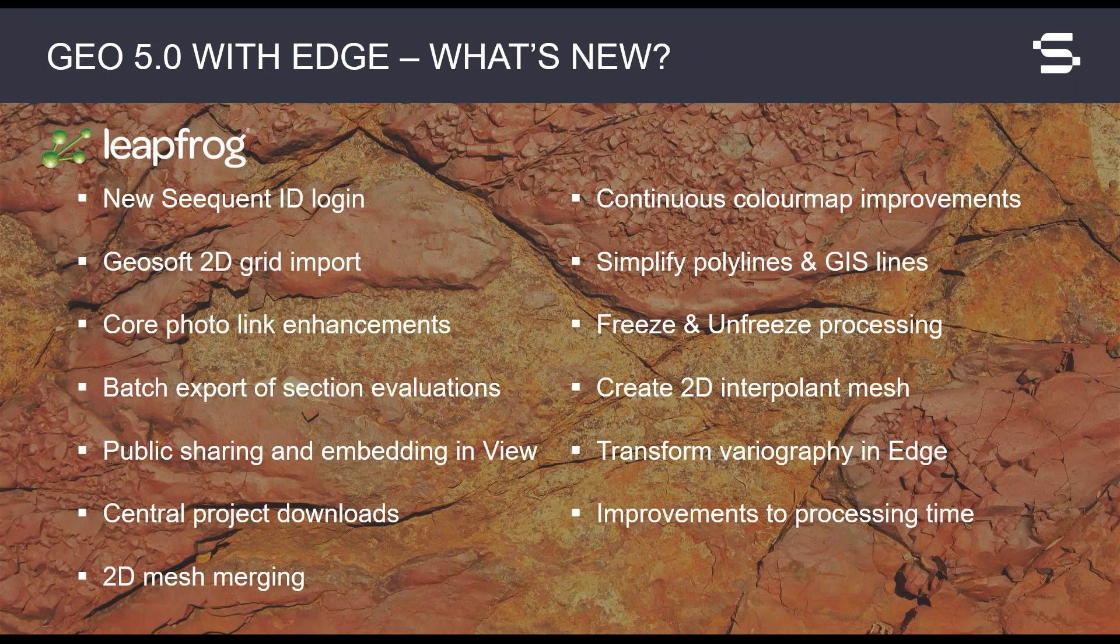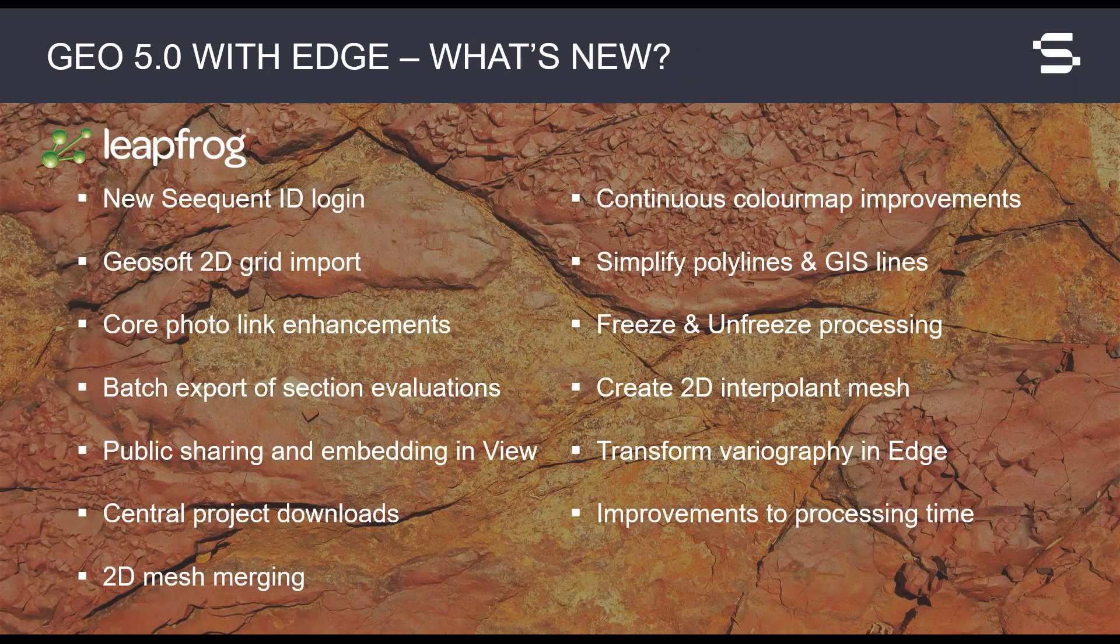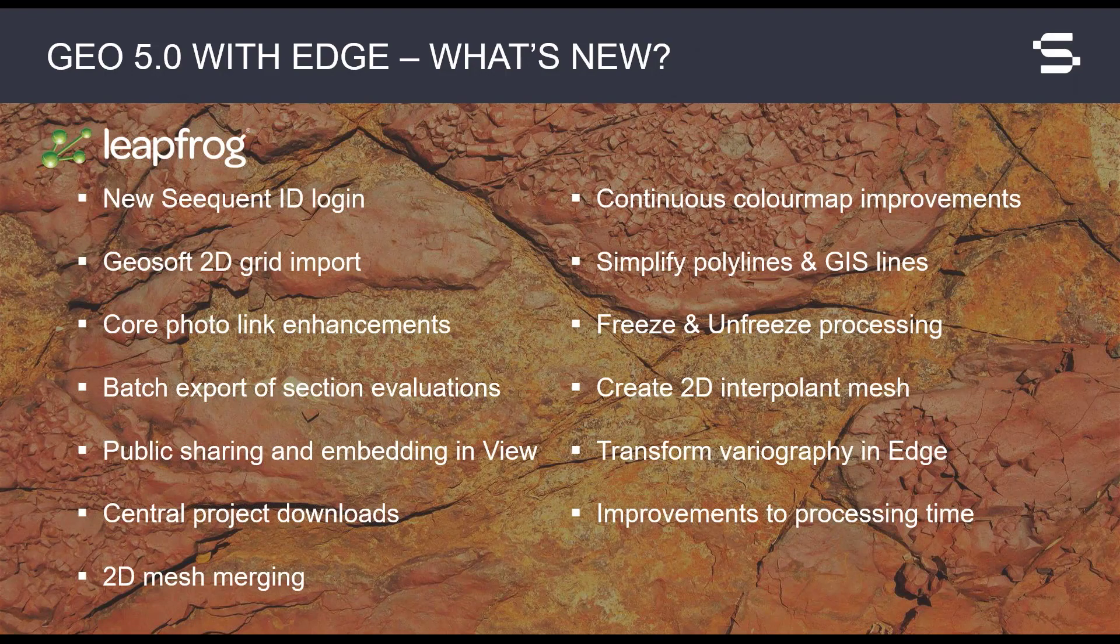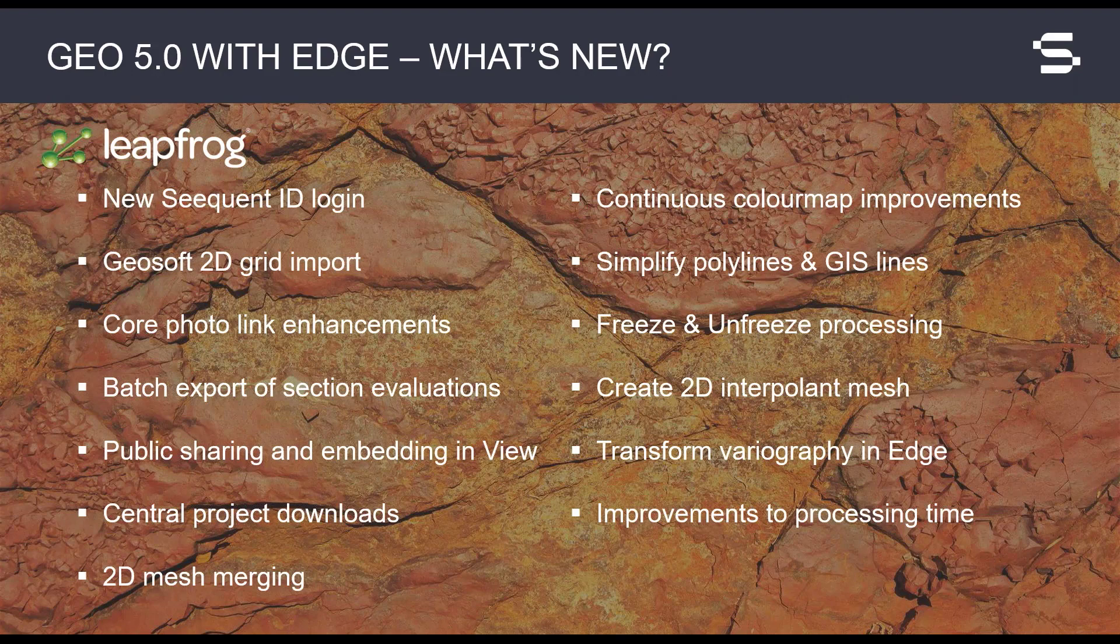Here's an overview of some of the features we will be discussing in this product update. The new Sequent ID login. GeoSoft 2D grid imports with their color maps are more seamless. Core photos can now be viewed from the drill hole correlation window. We have also added support to view core photos from Imago.